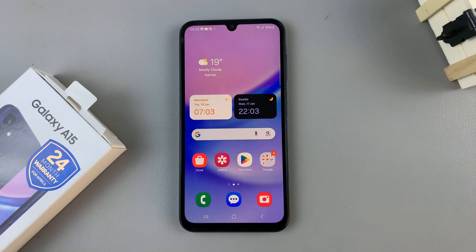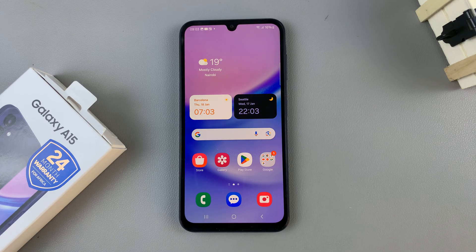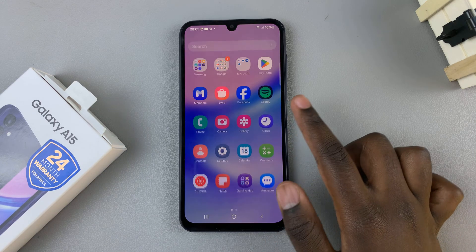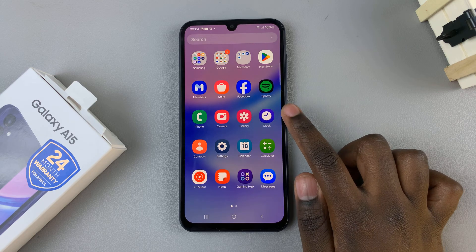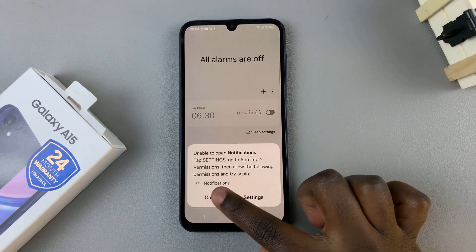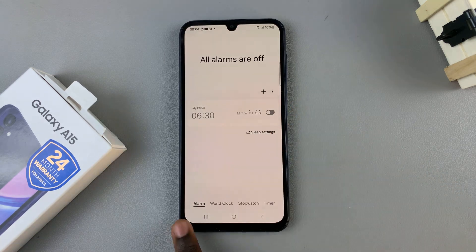In today's video, I'll be showing you how to set an alarm on your Samsung Galaxy A15. First, open the clock app and then ensure that alarm has been selected.